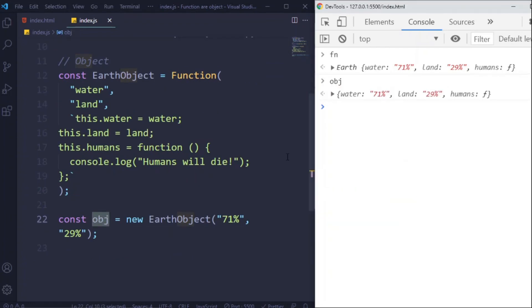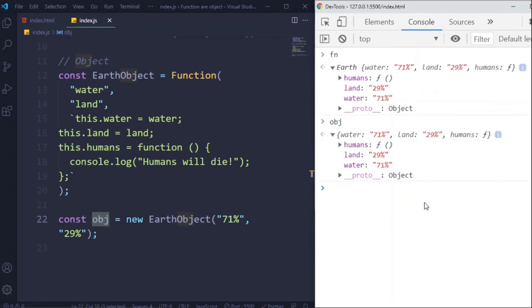They have the same properties like humans, land, and water. See, so this is what we call functions are objects in JavaScript.